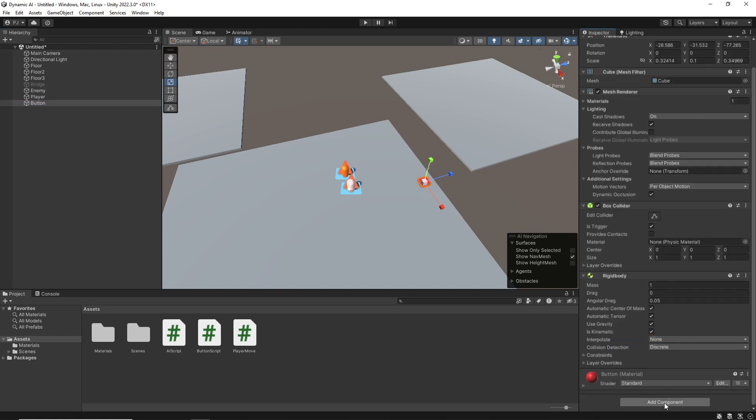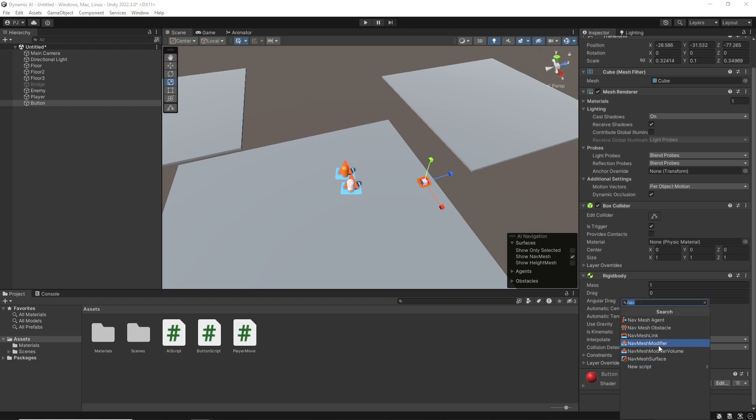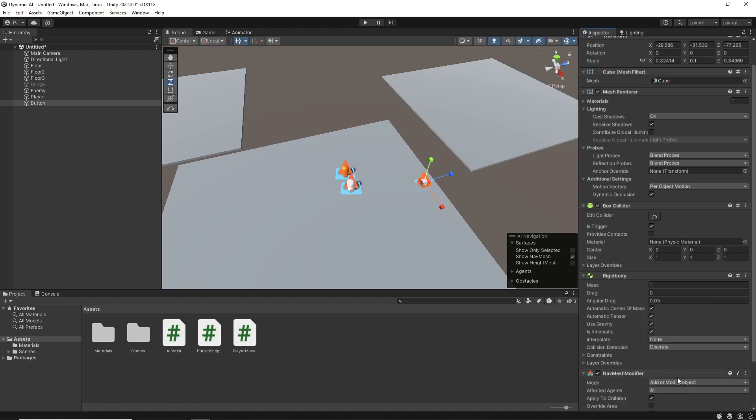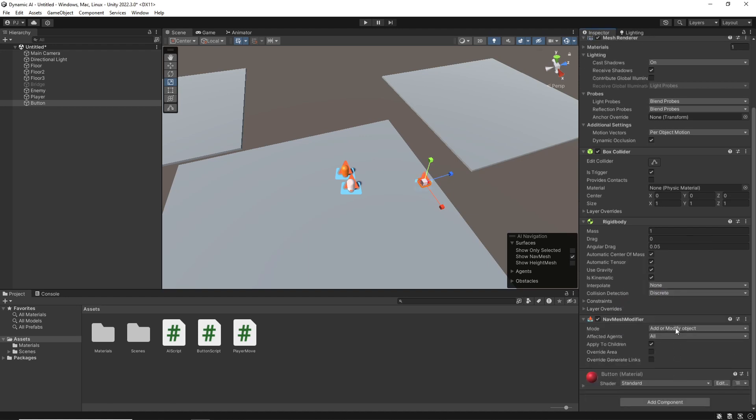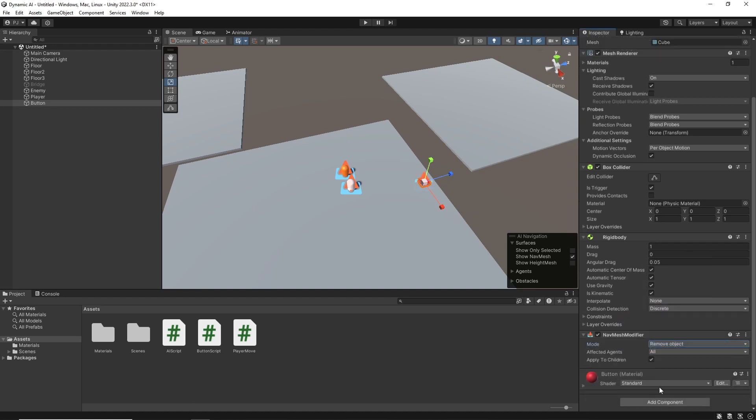Also, same on the button as well. I've given that a volume. Don't need a volume. I need the NavMesh modifier. And remove that object.